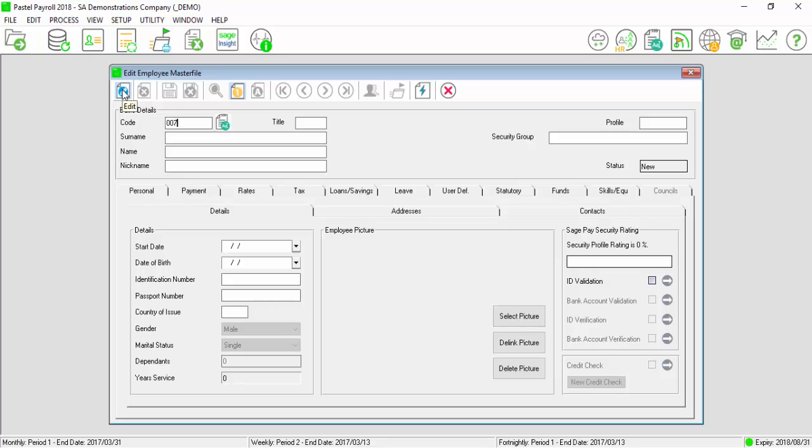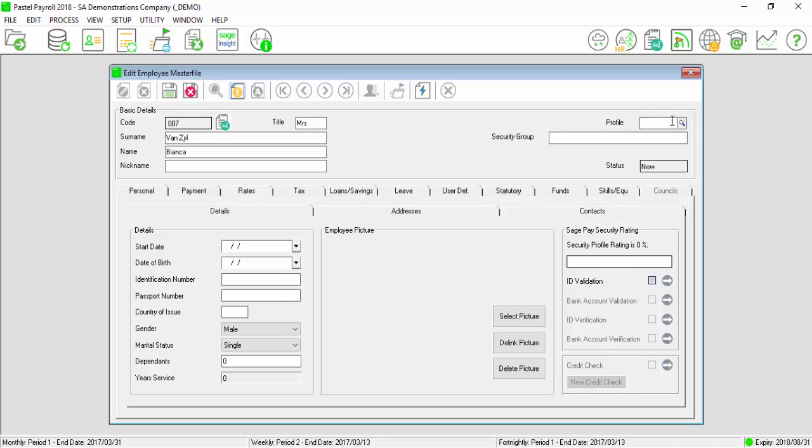In the basic details screen, enter the employee Code, Title, Surname, Name, and select the profile applicable if it has been set up.